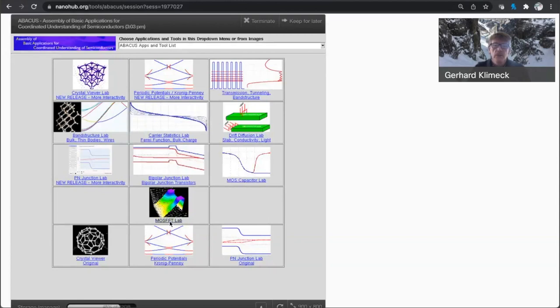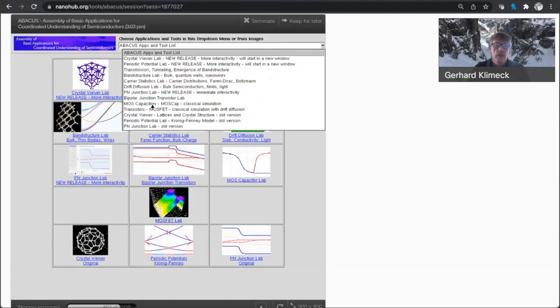it is starting with a splash screen of these different tools. And today we'll be talking about the MOSFET lab, so you could click on here, or you can get any of these tools also in this drop-down menu. So here I'm going to go into the MOSFET.